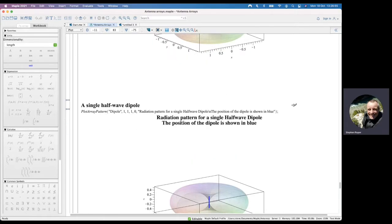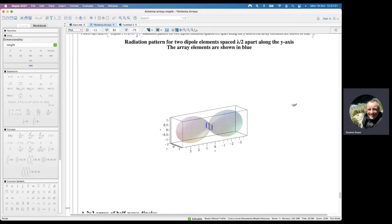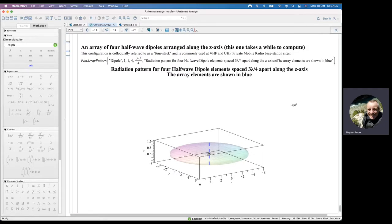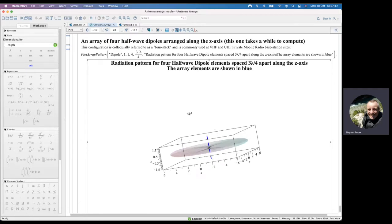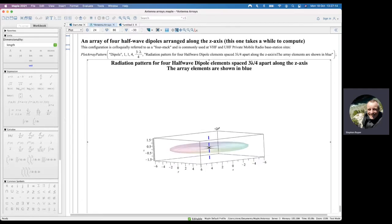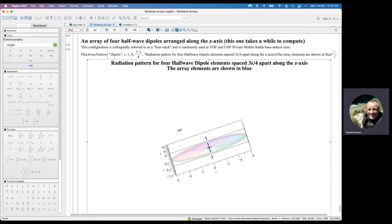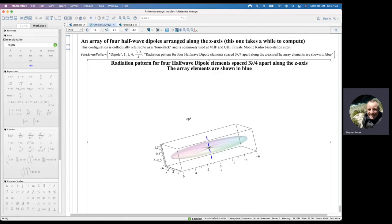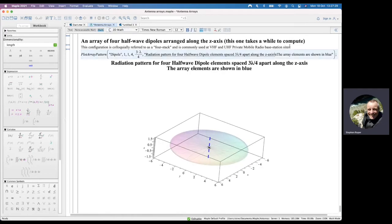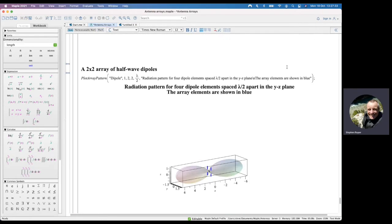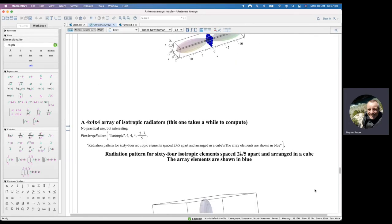Finally, there are some dipole plots. Pairs of dipoles do appear in real communication systems. A very commonly used configuration is colloquially known as a four-stack — four dipoles stacked along the Z-axis, up a mast — often used at private mobile radio base station sites. You can see why: it gives quite a lot of gain in a thin disk shape, making it an omnidirectional antenna with a reasonable amount of gain, which is just what private mobile radio needs. I hope you found that interesting — if you can think of any ways to improve this document, please let me know.